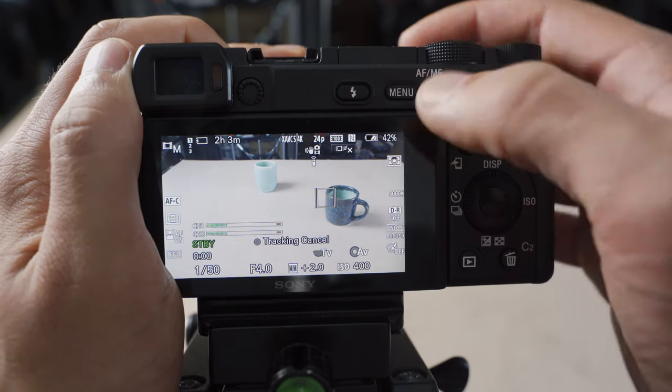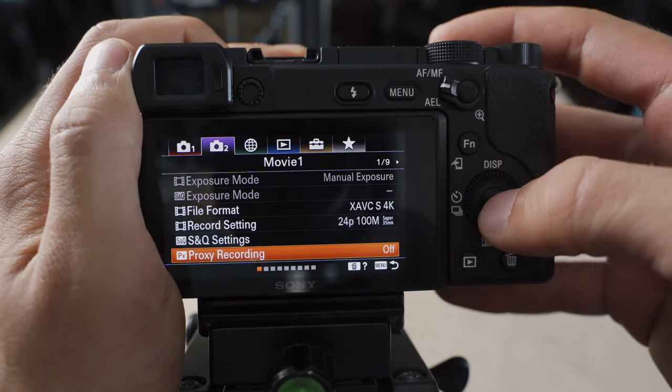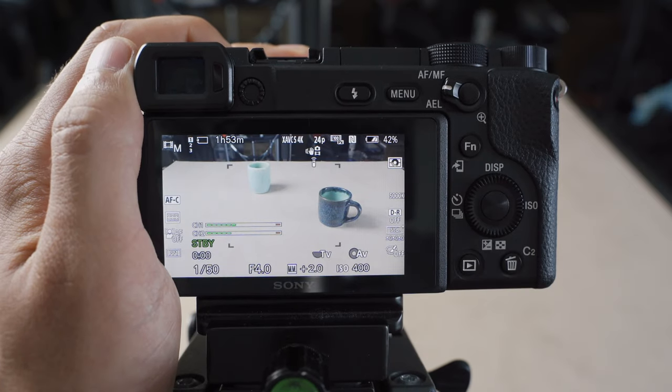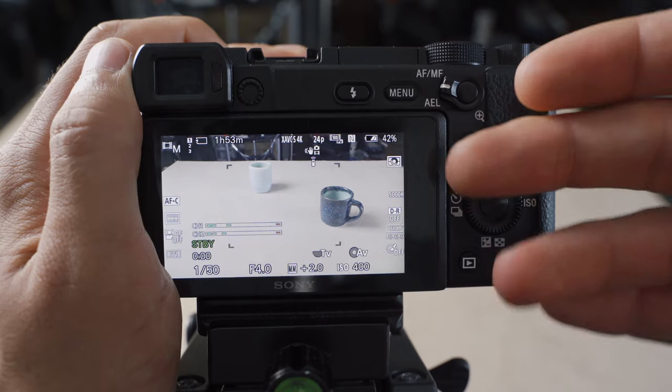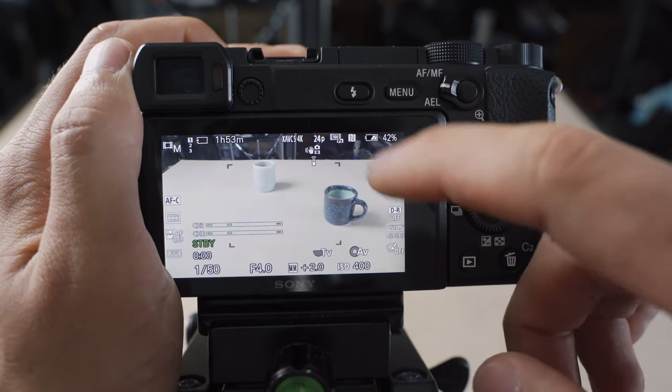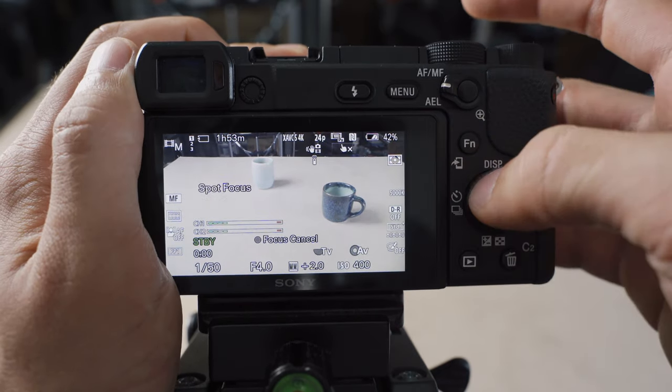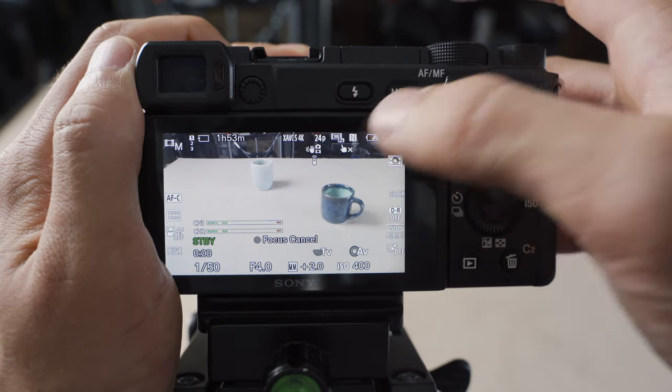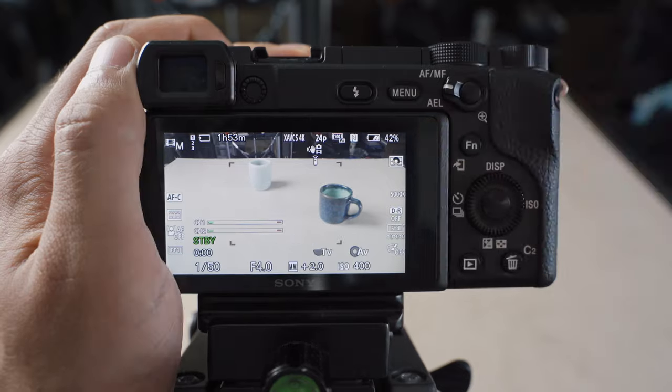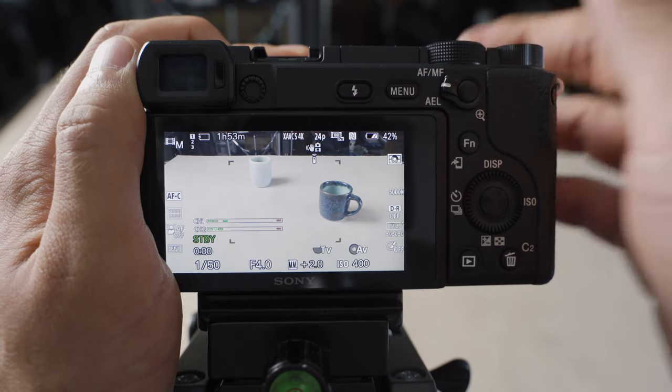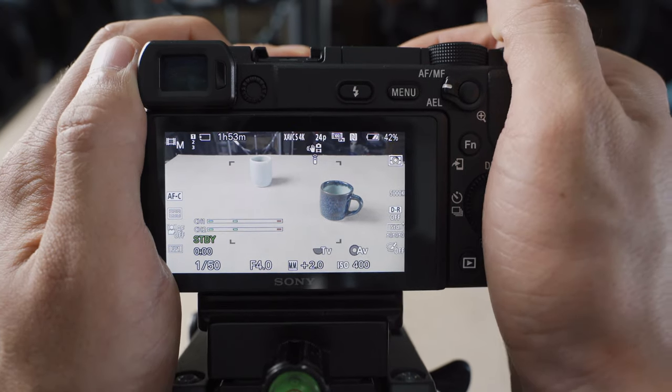However, if you're shooting slow motion or shooting proxies, it will always disable the face detection and your touch to track won't work anymore. So I typically just keep it on zone AF area and just use the camera like that.